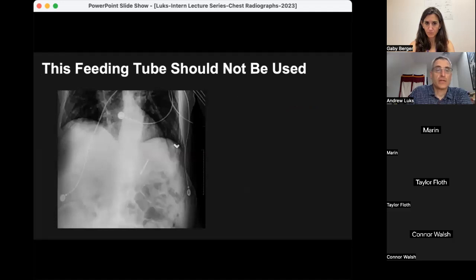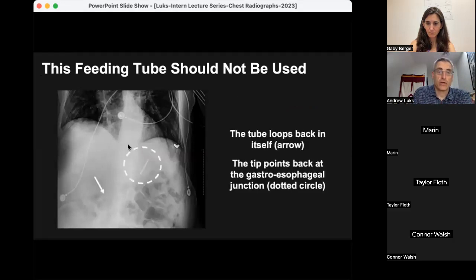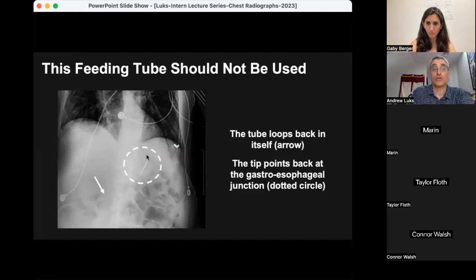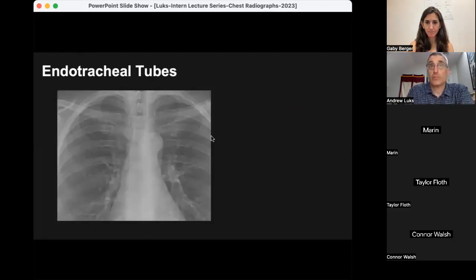Here's an example of a feeding tube you would not want to use: the tube comes all the way down the midline but it loops back in the stomach and the tip is pointing back up towards the gastroesophageal junction. This would be one in which you would ask the nurse to try to replace the catheter.